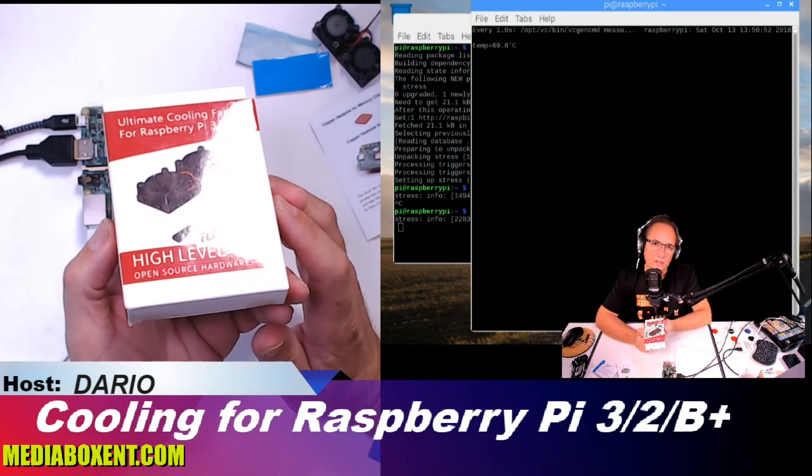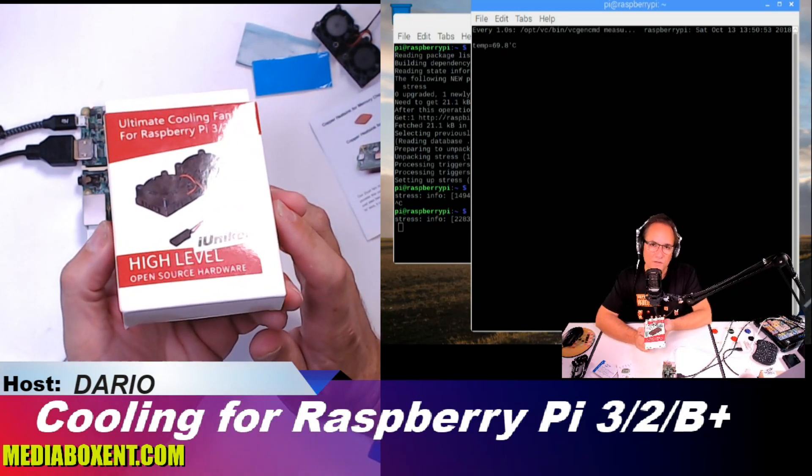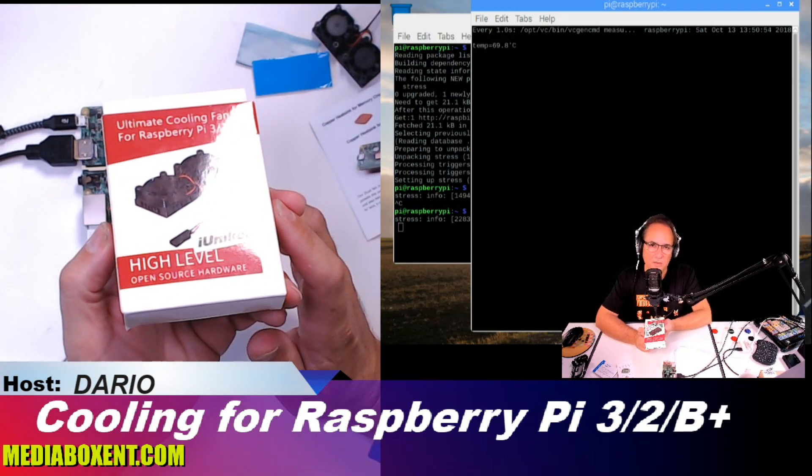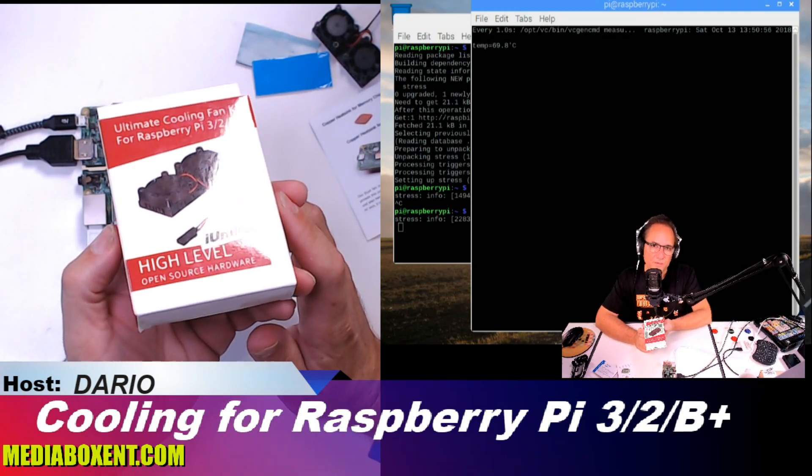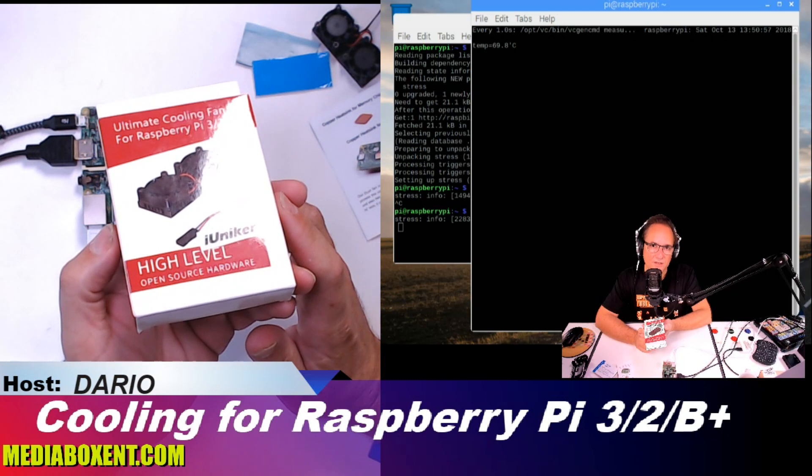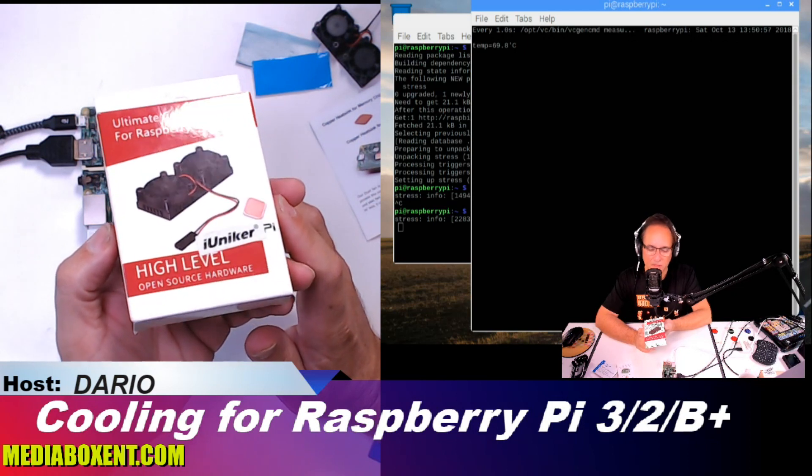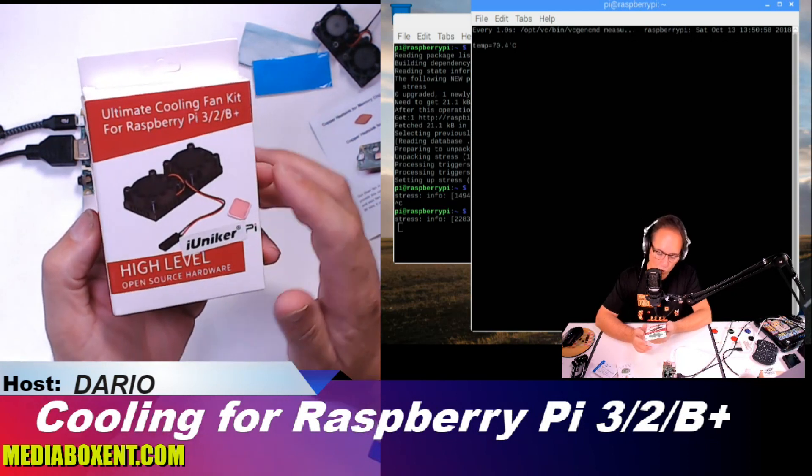So today we're going to be testing the cooling fan for the Raspberry Pi 3, 3 Plus, and Raspberry Pi 2.